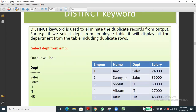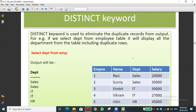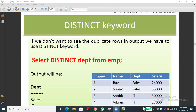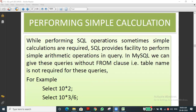The DISTINCT keyword is used to avoid duplicate values — it will display only the unique values in a column. By using the DISTINCT keyword, duplicate values are avoided and only unique values are displayed.